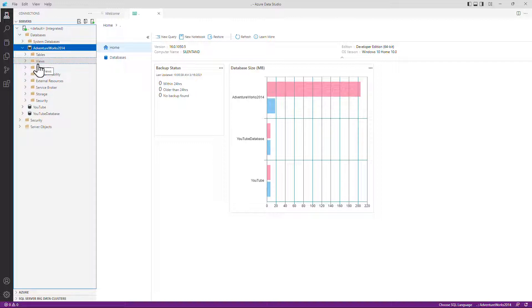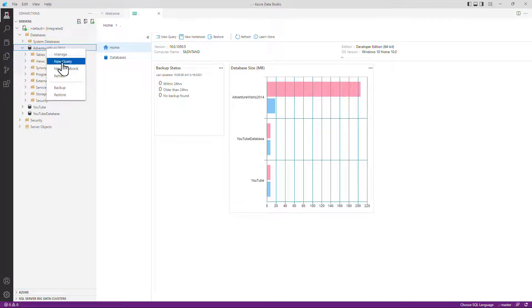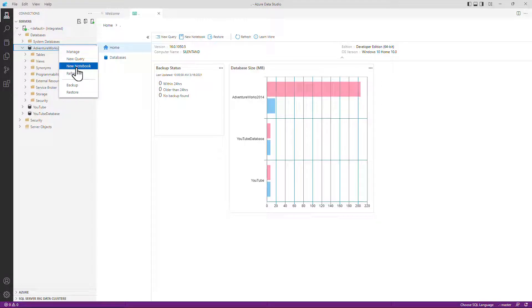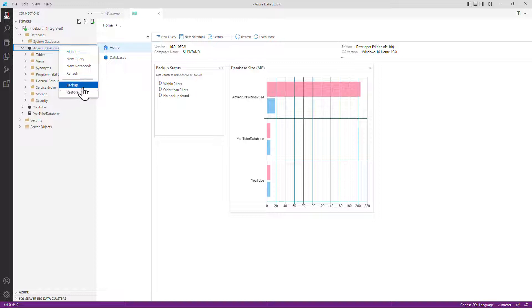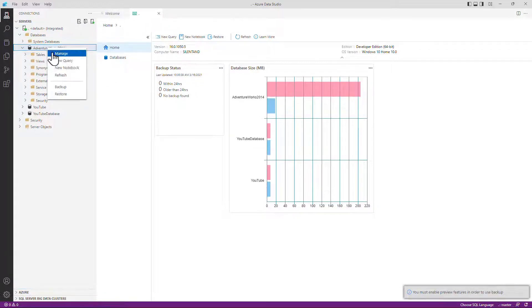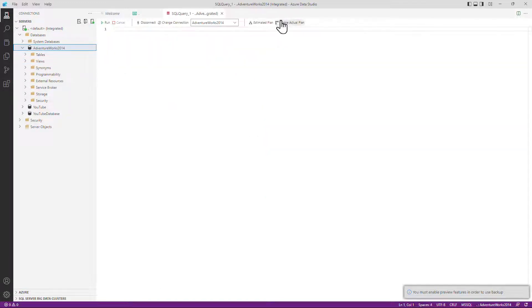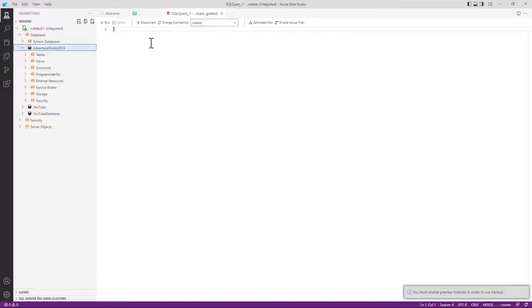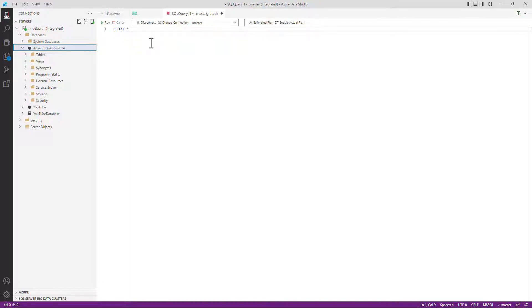Next, I'm going to create a new query. So I'm going to right and click on the database and I can go to new query. You can also create notebooks, which support Python, PySpark, Scala, and R as well as SQL. You can also backup and restore if you've got those features enabled. They are currently in preview. So I'm going to create a new query. And here we've got the query window. So first of all, I can select what database I want to be in. Well, let's say I want to be in the master database for this. So I can start typing, so select